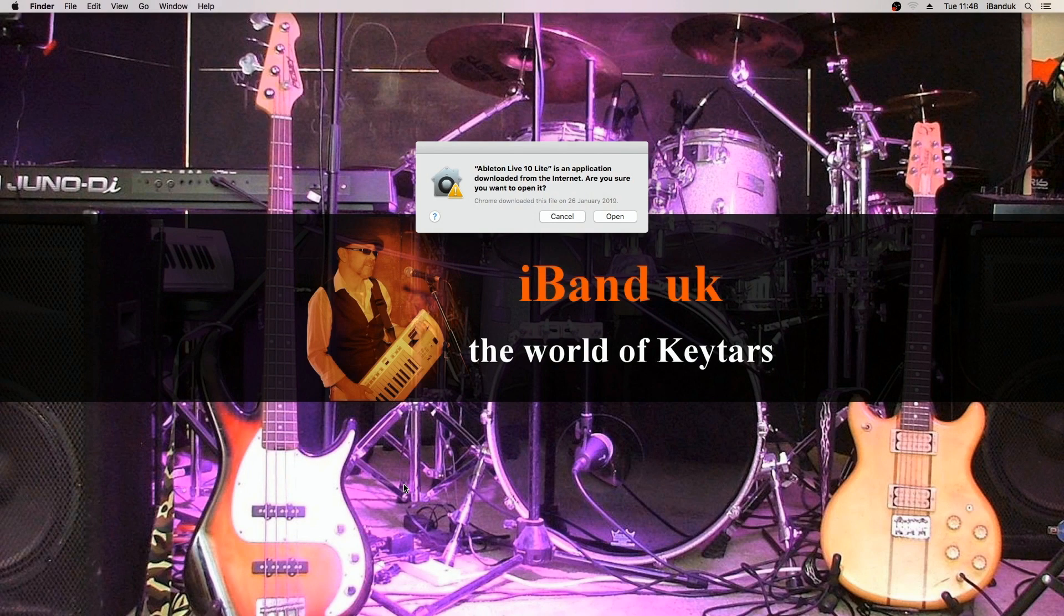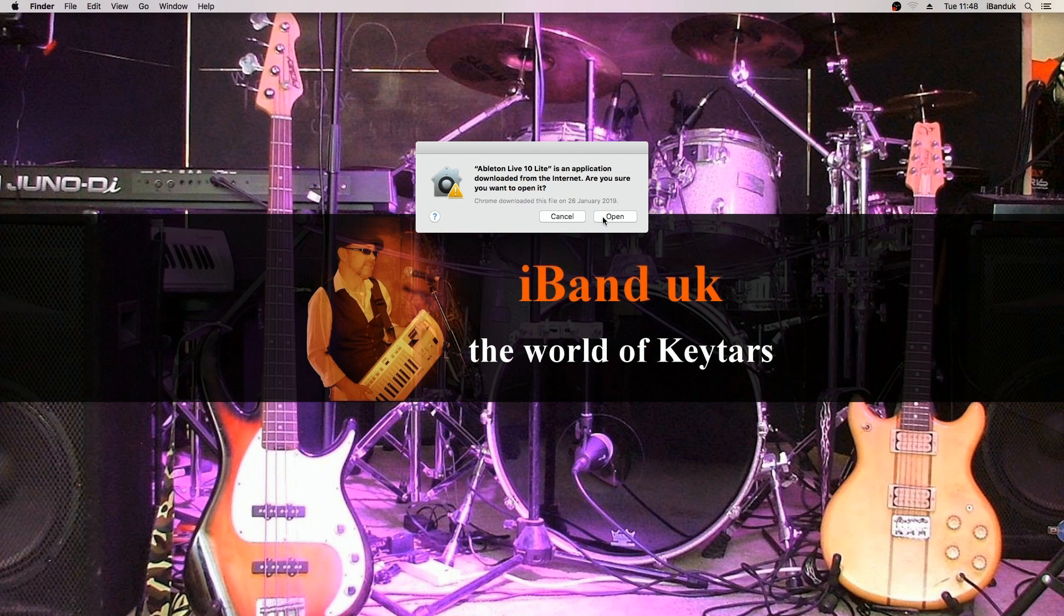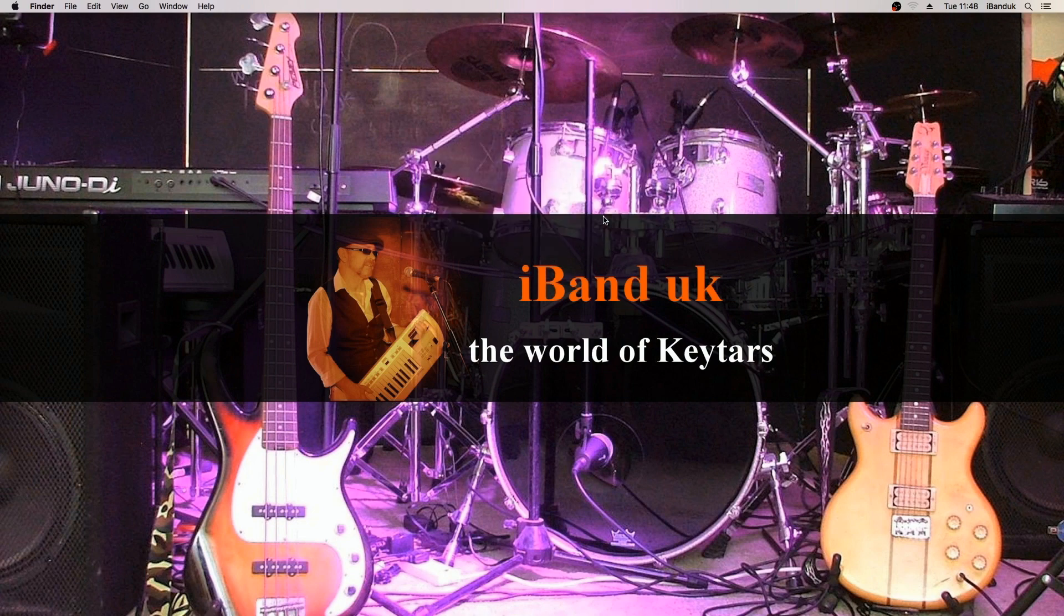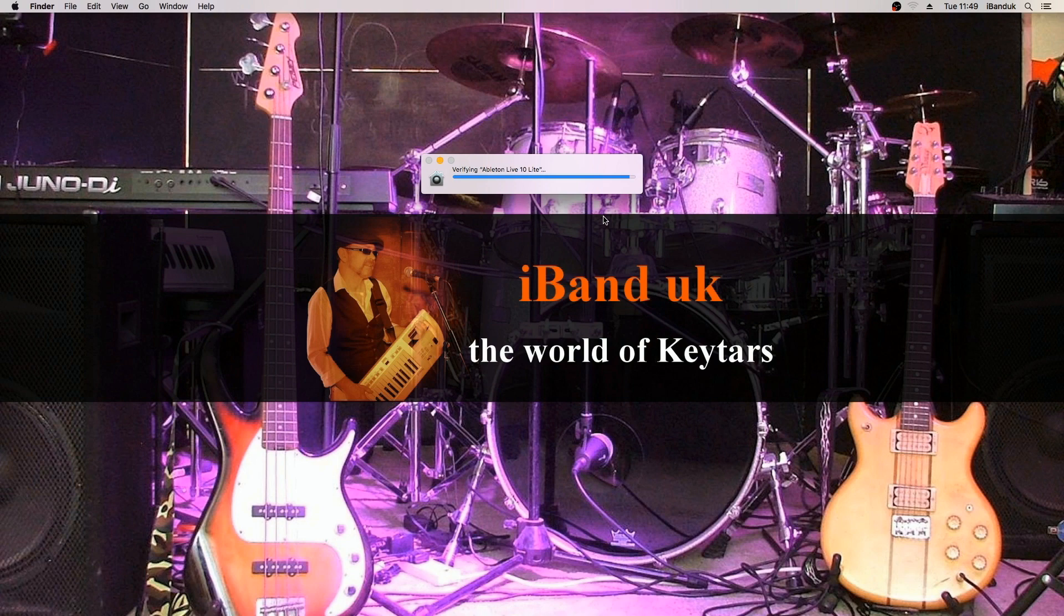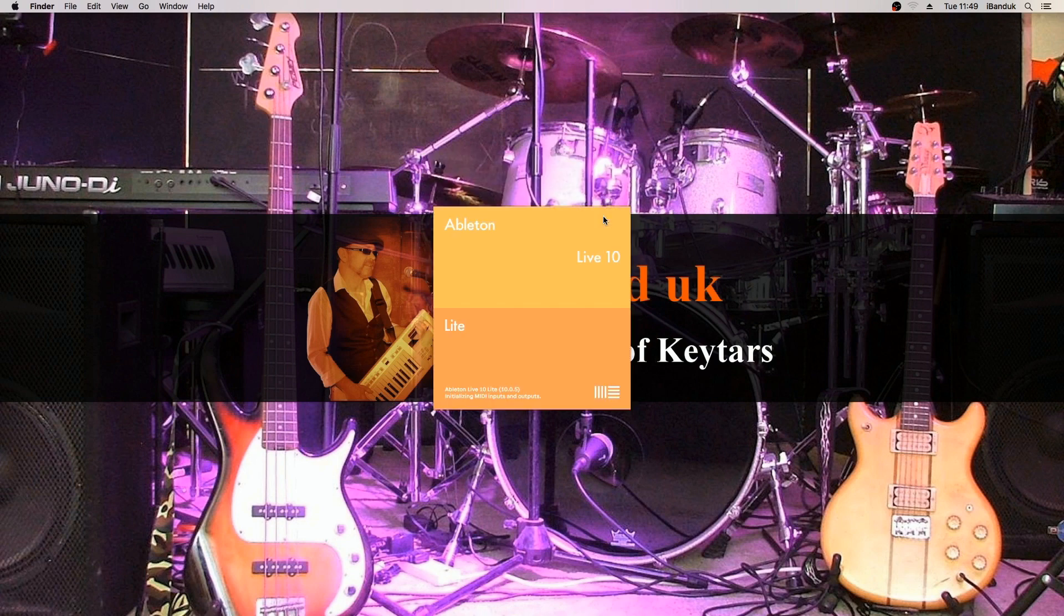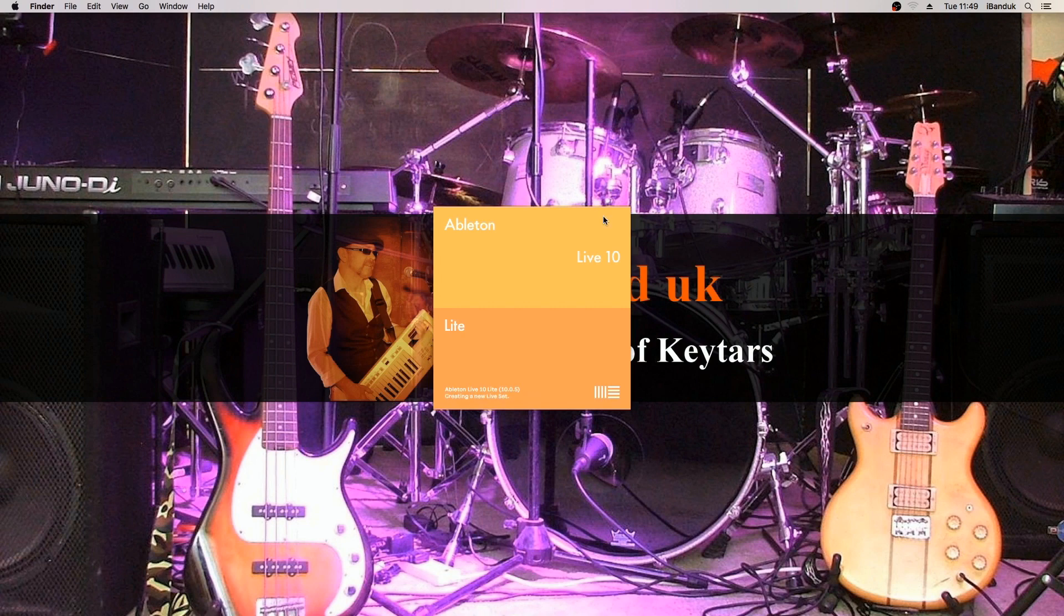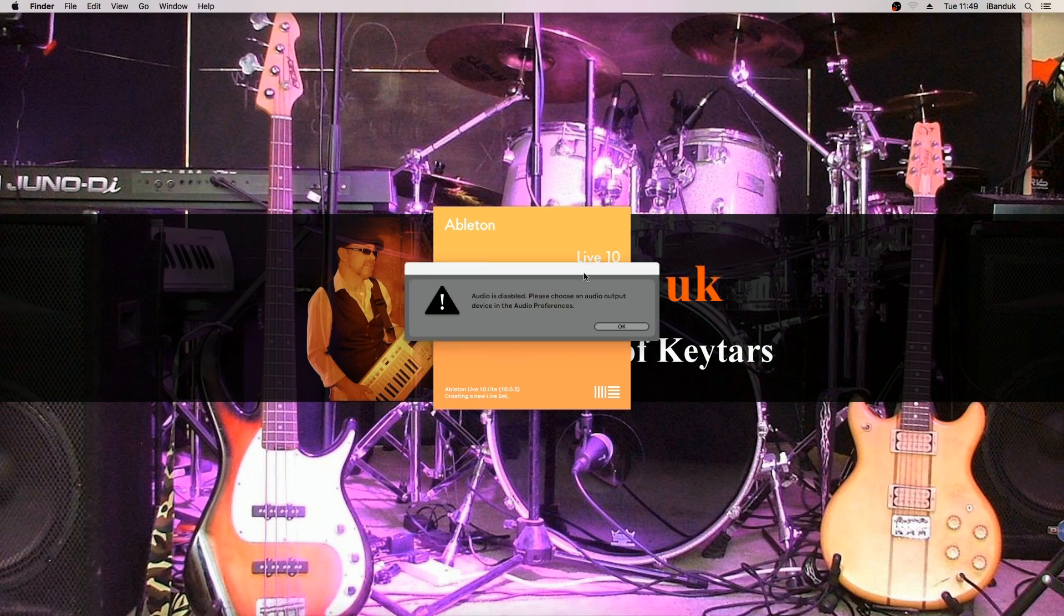If your computer asks you if you want to open the program click on open. Then wait. Ableton Live will warn you no sound is set up yet so just click OK.